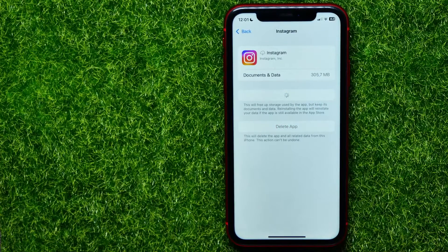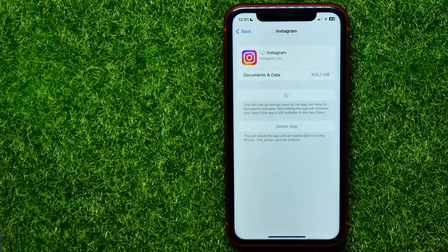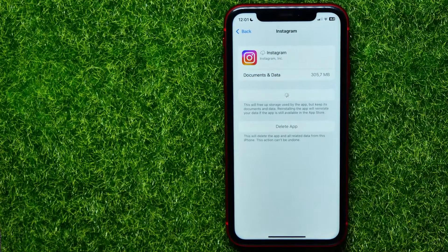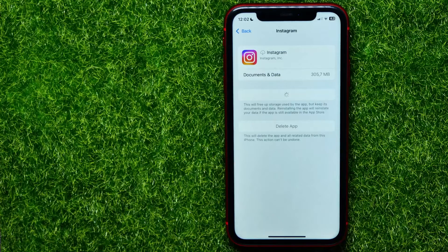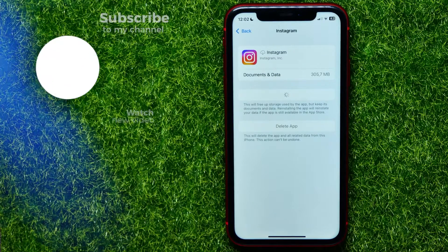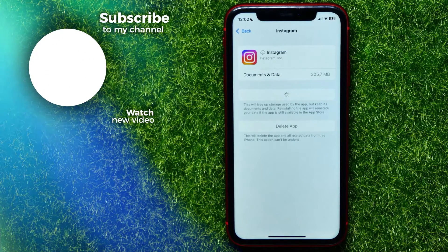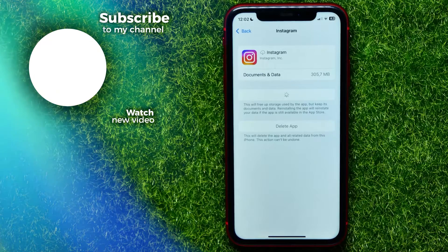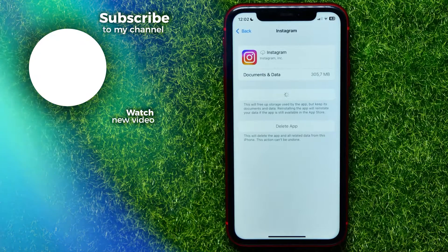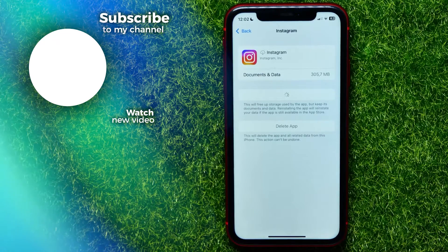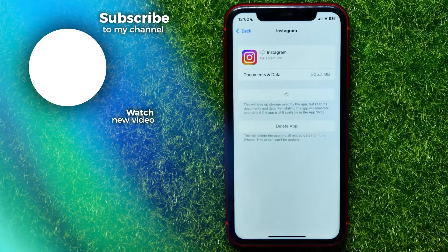Now tap 'Reinstall App' and wait until the download and install process is complete. After that, launch the Instagram application and try using any story or reel to check if the sound problem is gone. Write down in the comments below if it helped you out, and don't forget to like and subscribe.